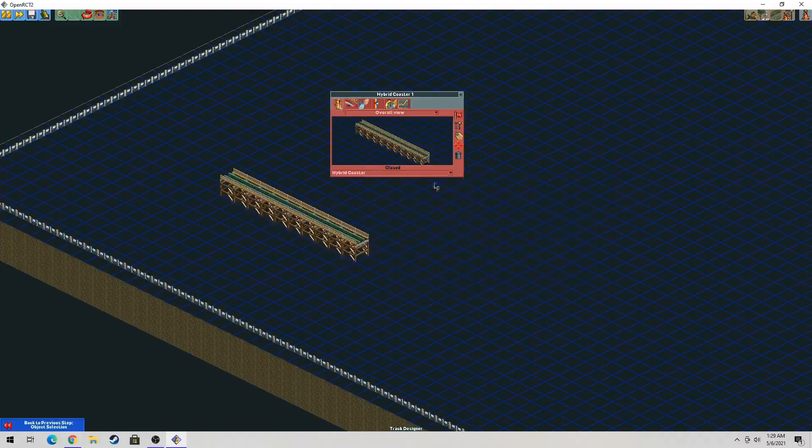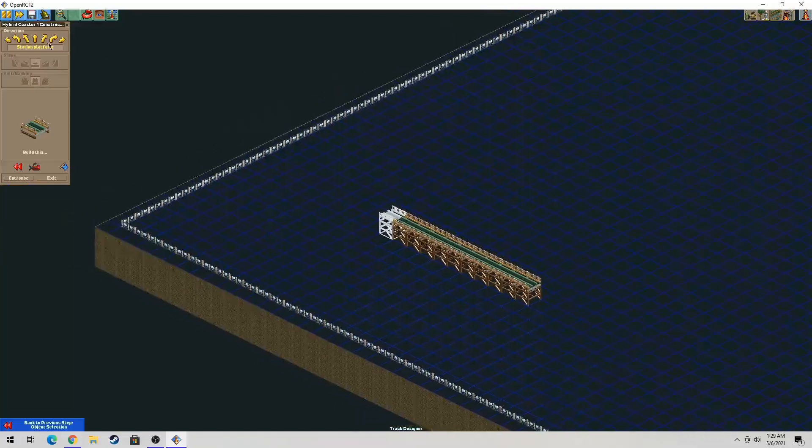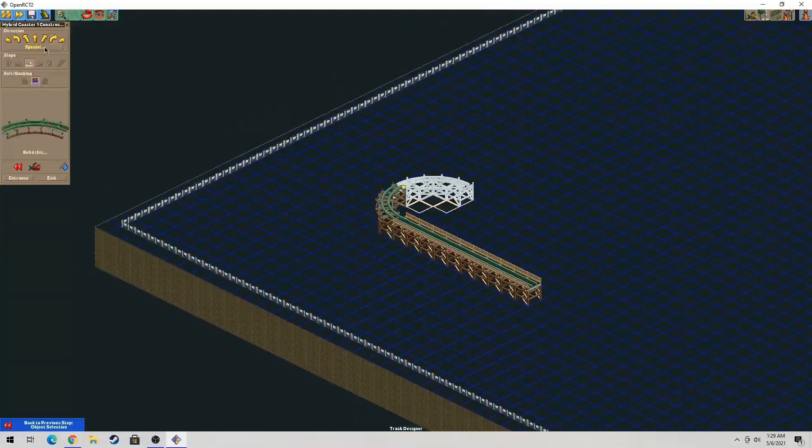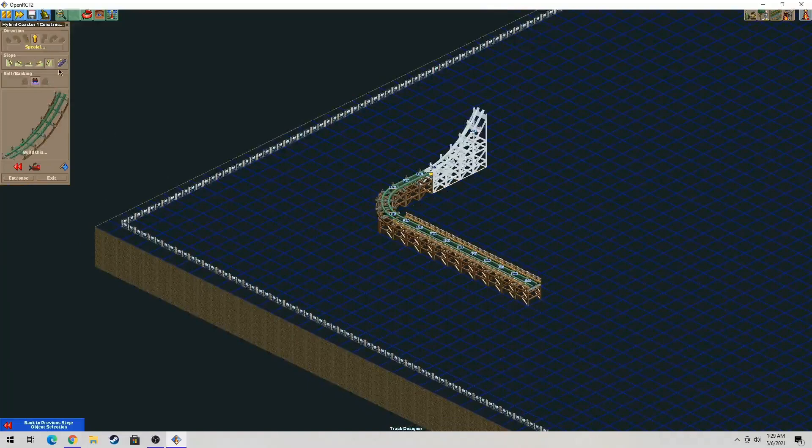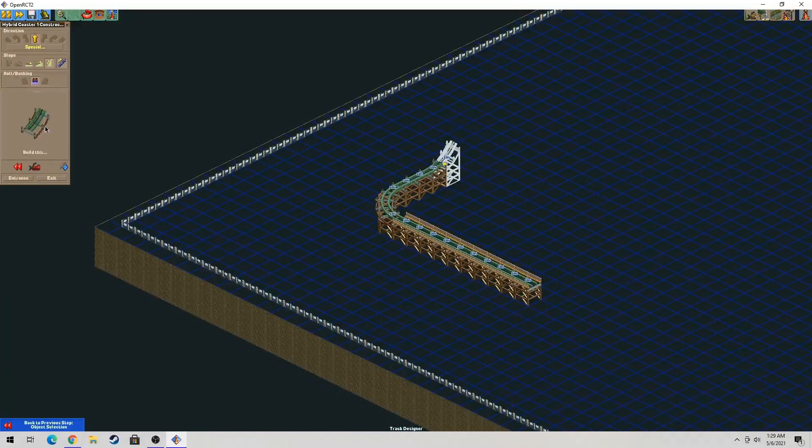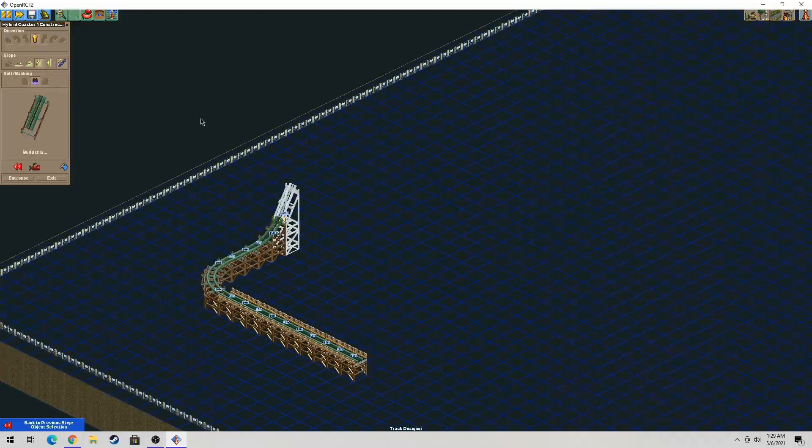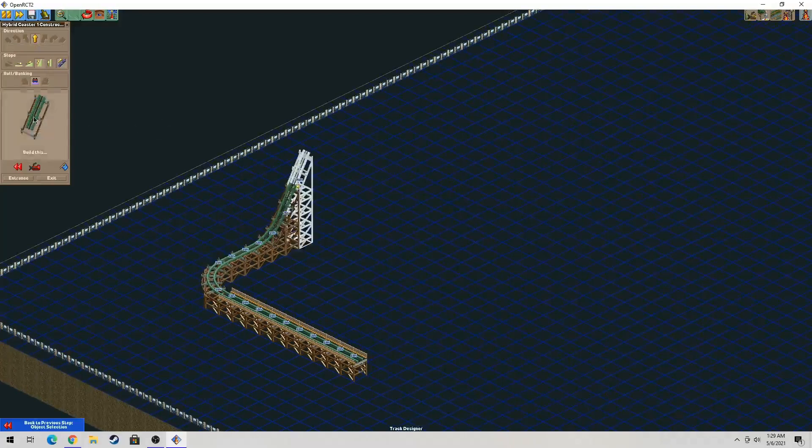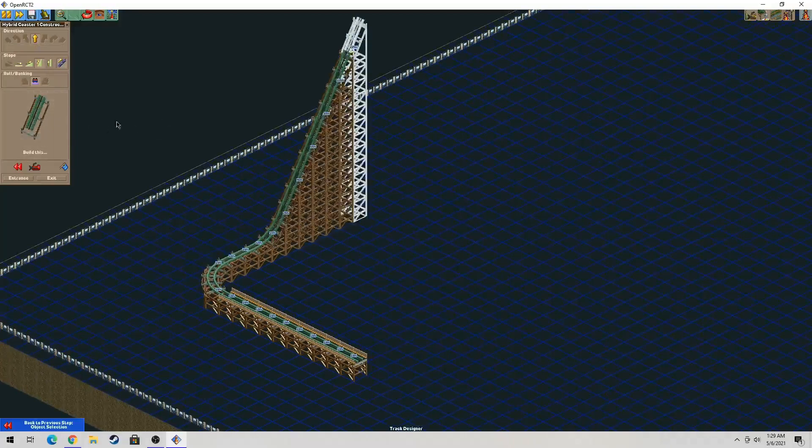After you click that, you can continue your construction for the ride. You can do anything you want. You can design any hybrid coaster. It doesn't have to be exactly like mine, but you can maybe build an RMC GIGA or an RMC hyper coaster. But today we're just gonna build our own.